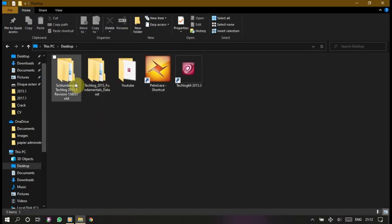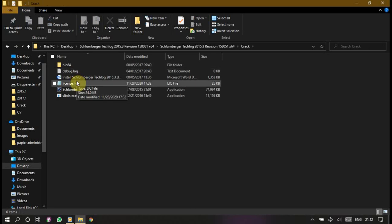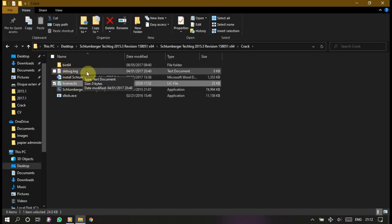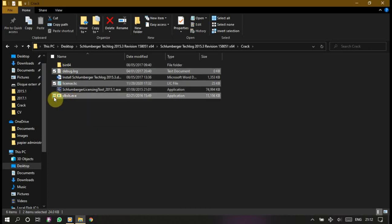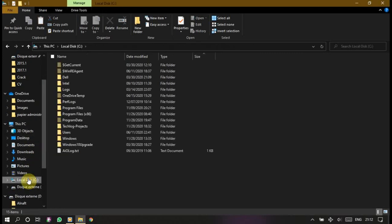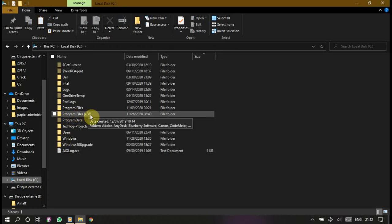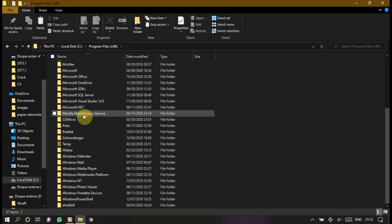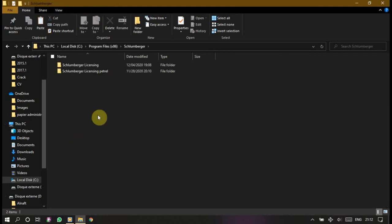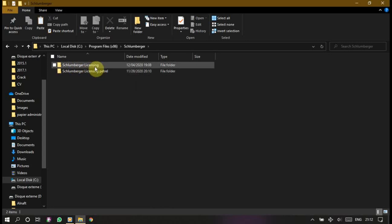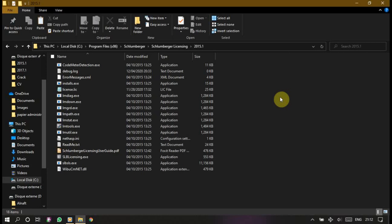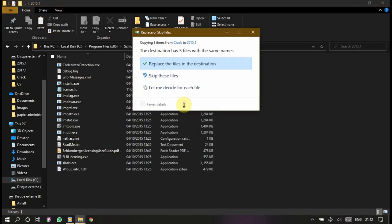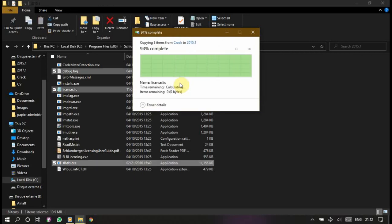Let's go to this crack, so I will copy license, debug log, and slbsls.exe. Copy. Let's go to C, remember this time is program files x86, not program files, this one. Double click on it. Schlumberger, and make sure that it's Schlumberger Licensing. This is another licensing tool, I'm making it to crack Peter, not Techlog. This is the one for Techlog. Double click on it, 2015, and paste. Replace the destination. Do this for all items, continue.